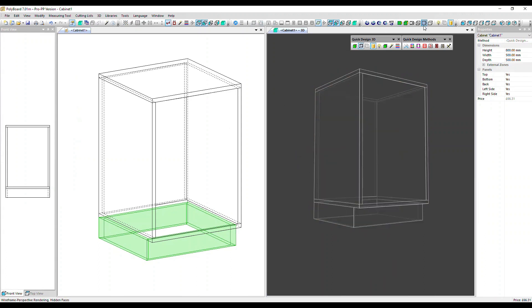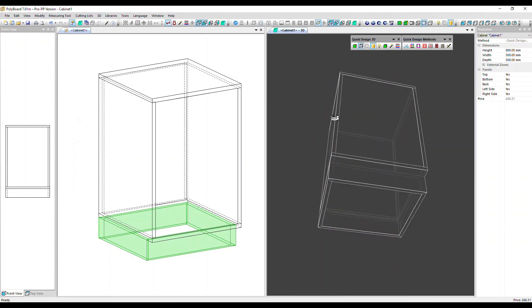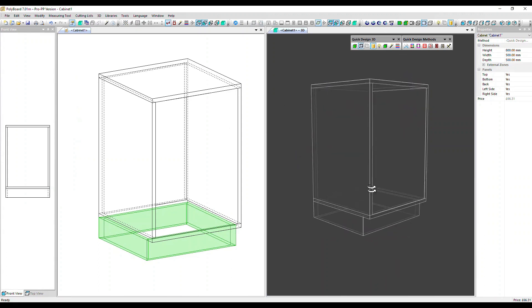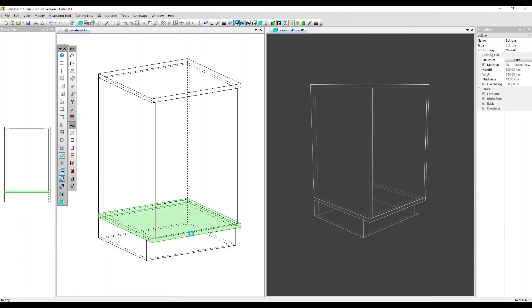Let's make that wireframe. There we go. One other point to note: we have the bottom panel overpassing the sides.